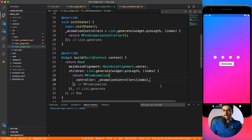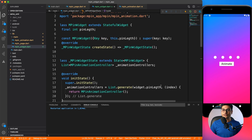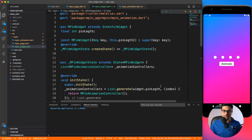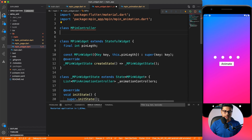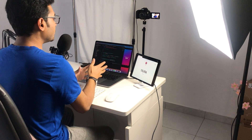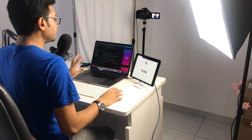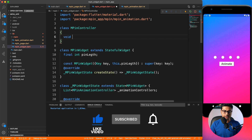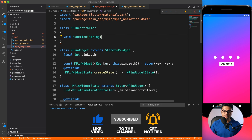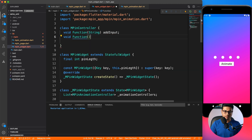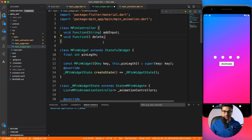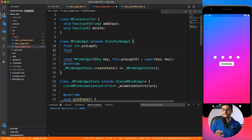Now we need to trigger the animation event from the page down through the widget to each MPIN animation. To interact with a widget from a higher hierarchy, you define a controller. So I'll create a class called MPINController. This controller is responsible for adding and deleting input — how animation happens is all handled inside MPINWidget. I'll define two void methods: addInput and delete.